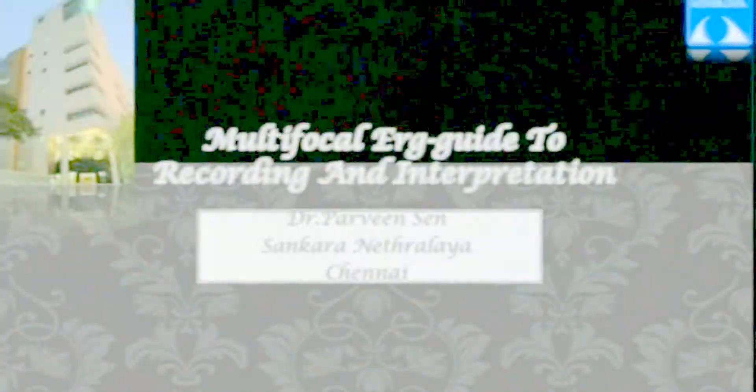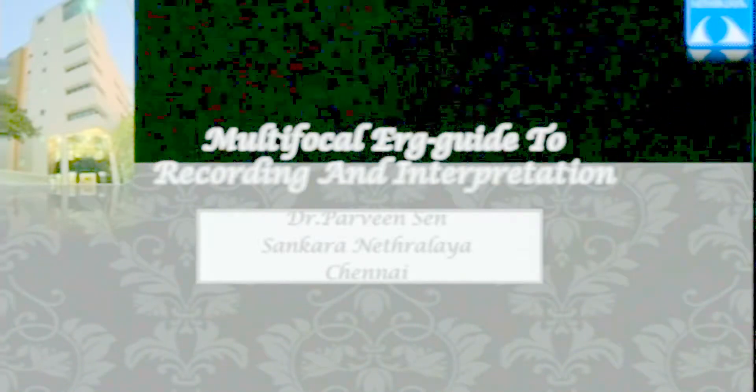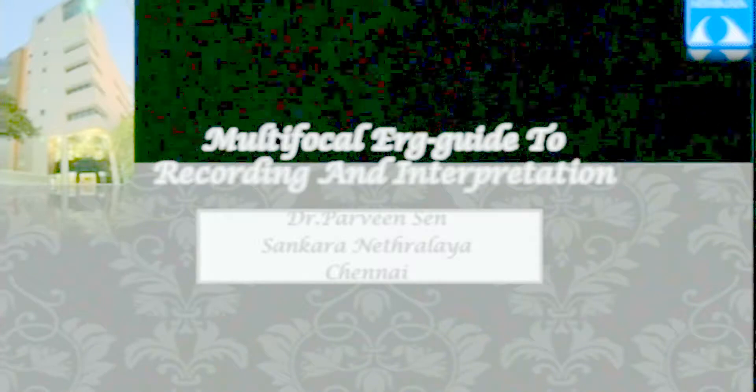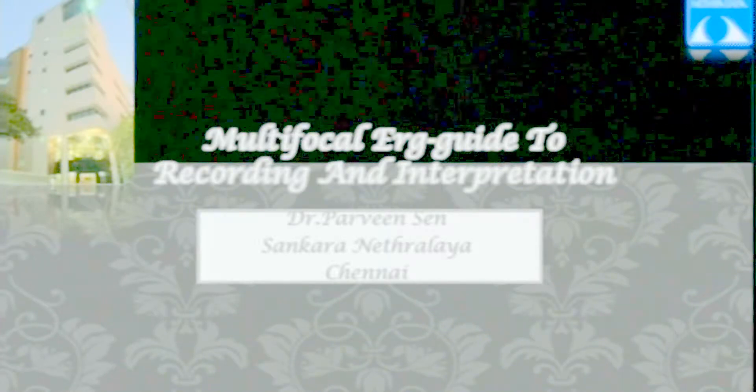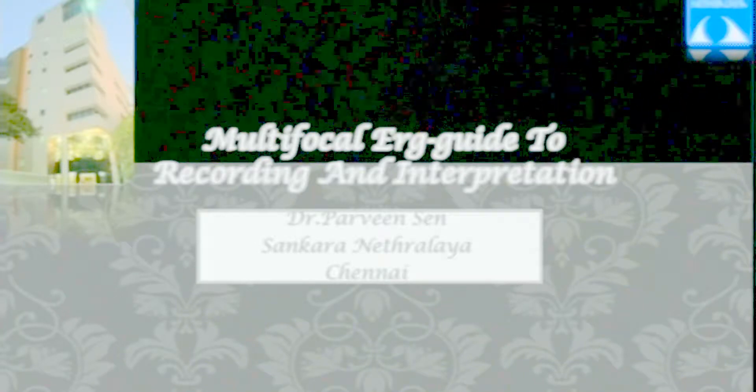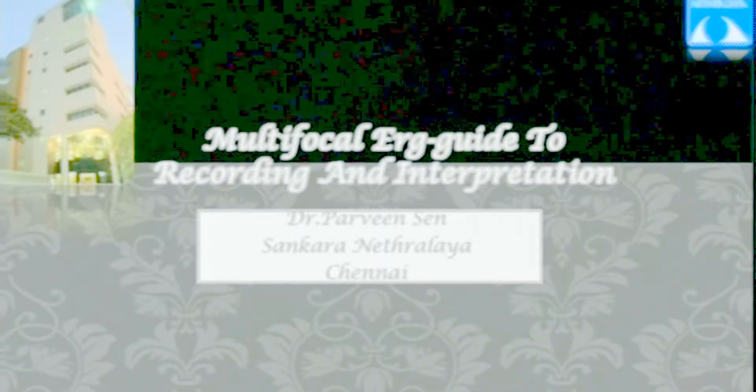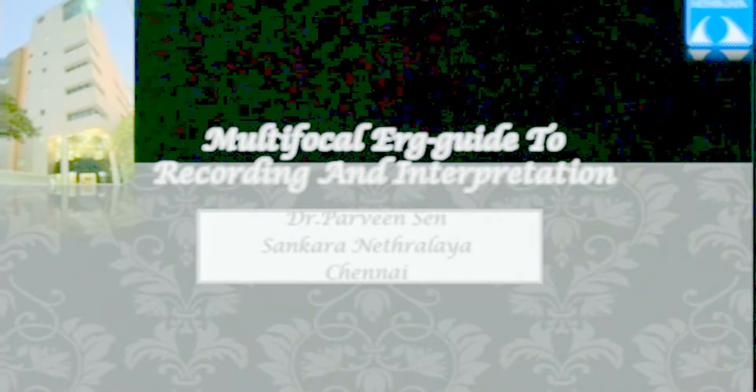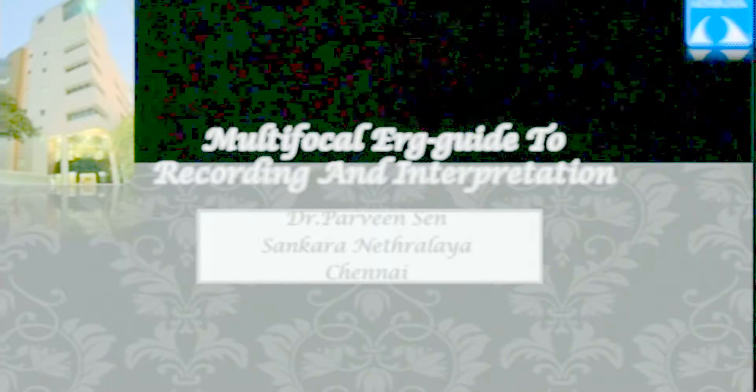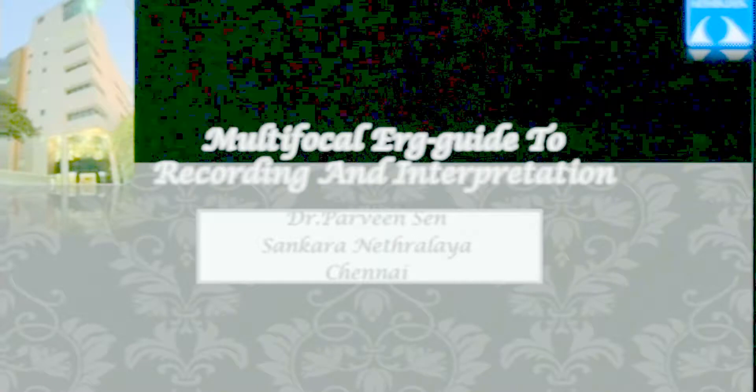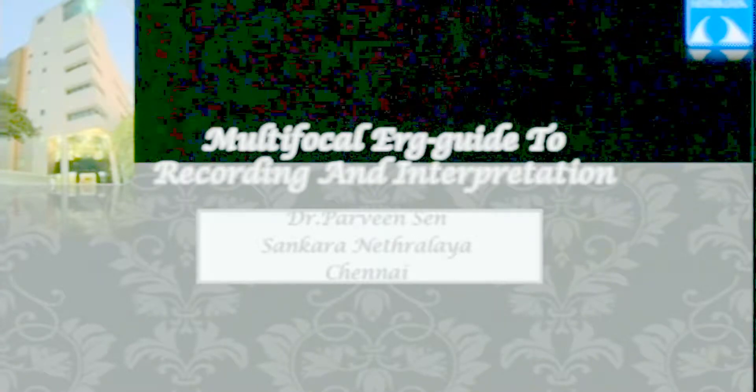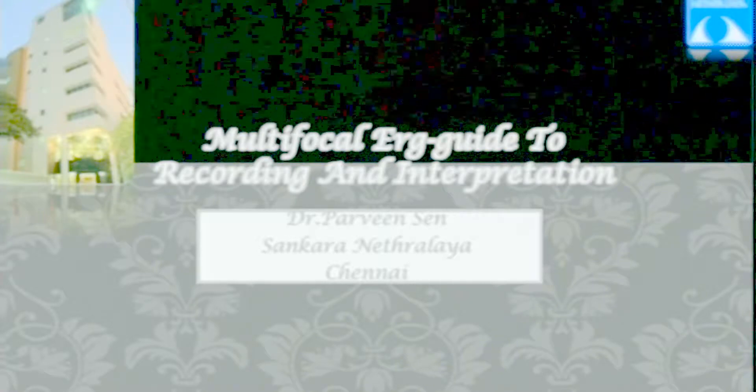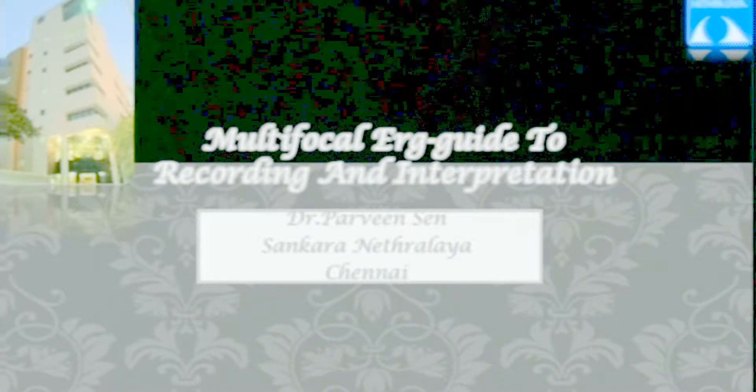Good morning everyone. I thank Dr. Goyal for giving me this opportunity to discuss multifocal ERG. That's the topic for today. After very good talks about pattern ERG and pattern VEP, especially their use in non-hereditary conditions, it's important to realize that electrophysiology is no longer just about hereditary retinal and optic nerve disorders. So why do we need multifocal ERG?